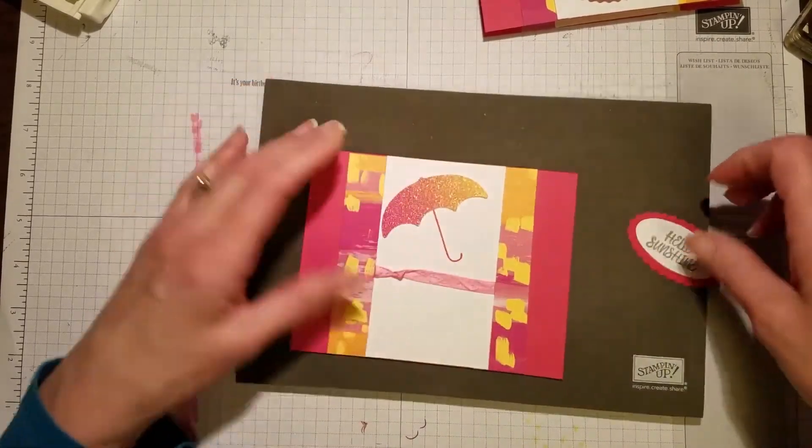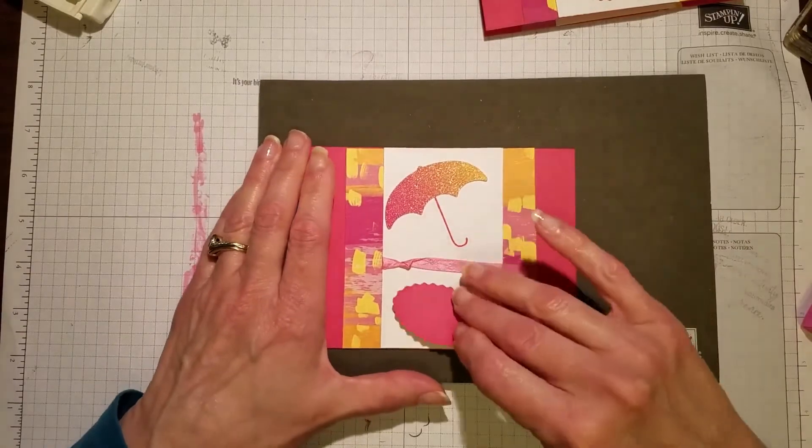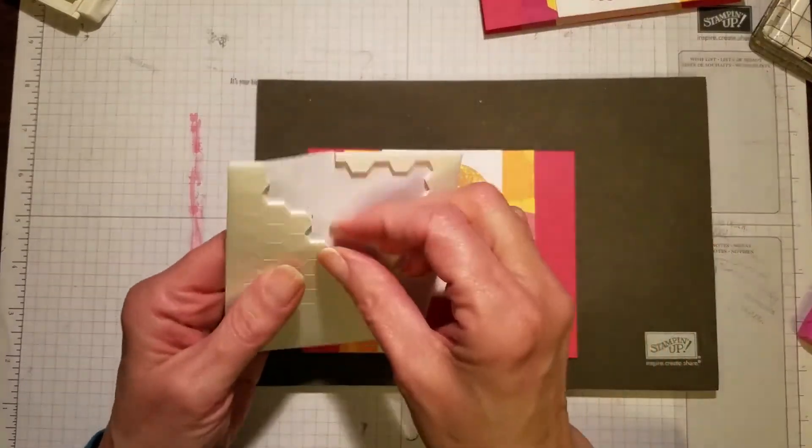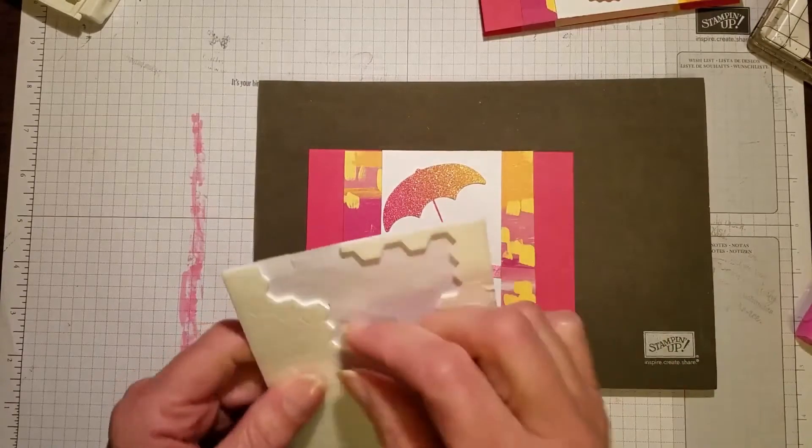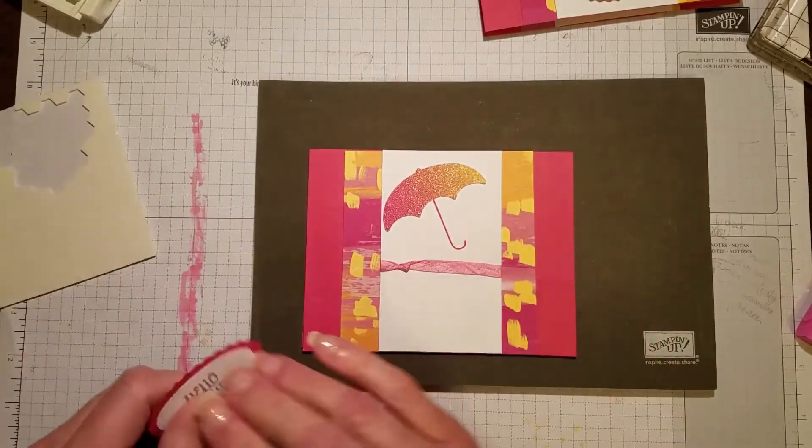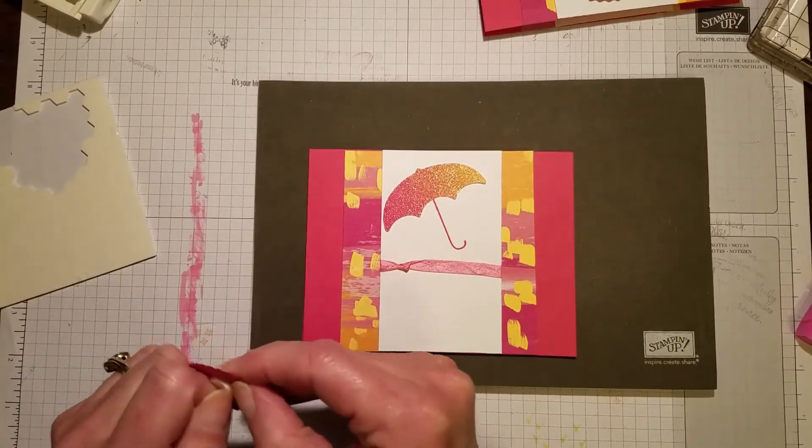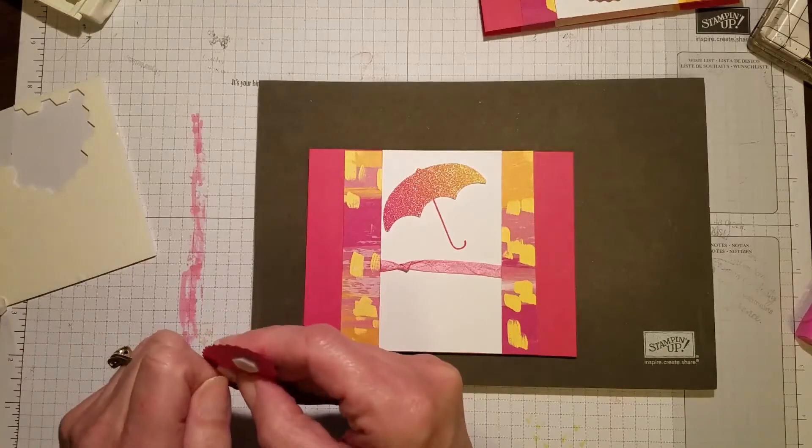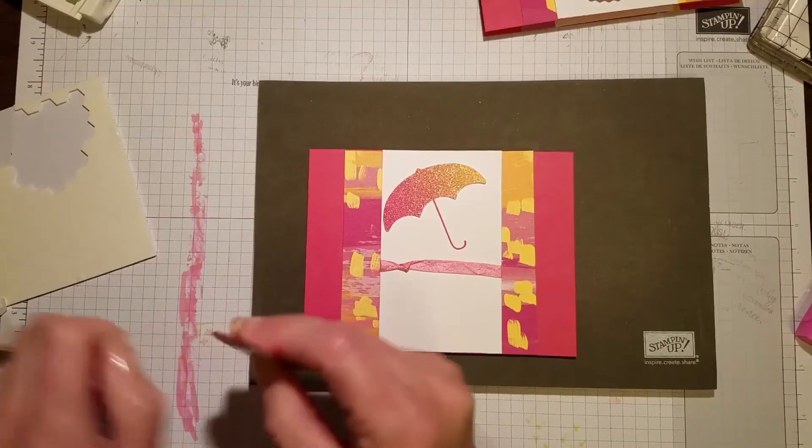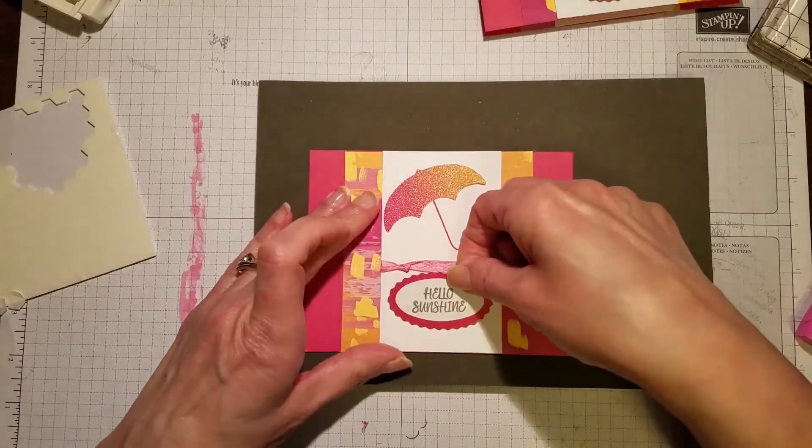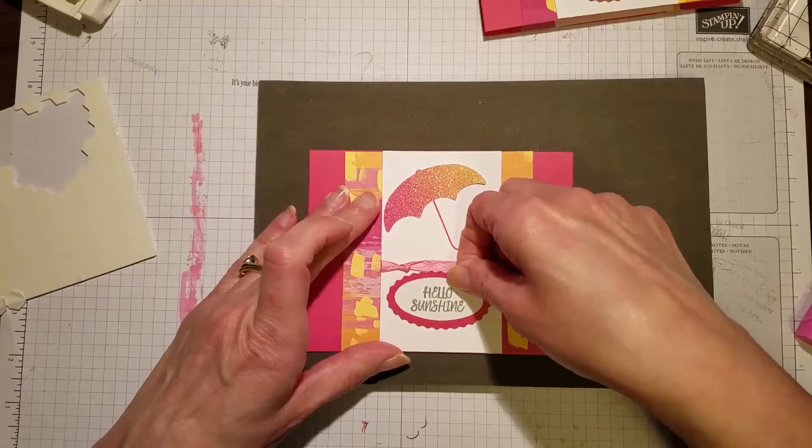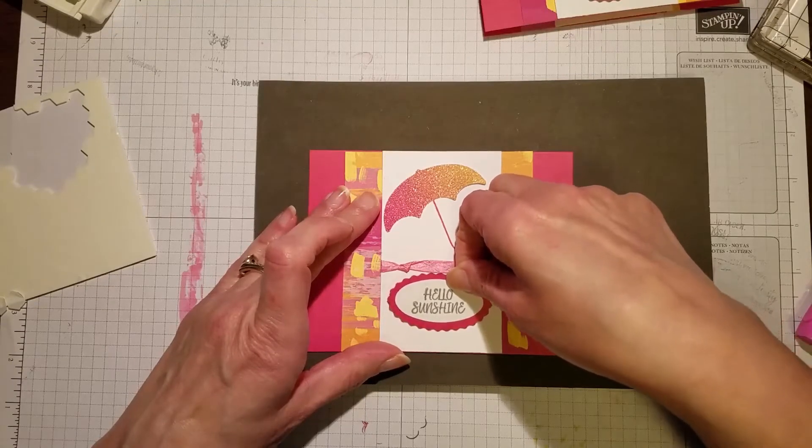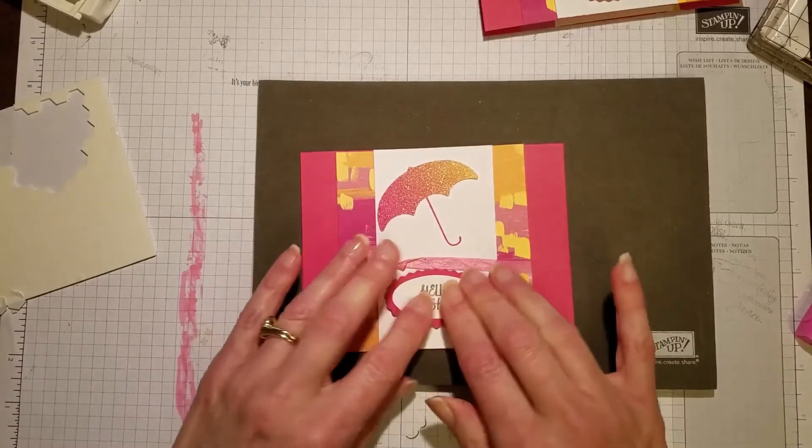Then I'm going to put the greeting up, the hello sunshine, and we'll use a couple dimensionals on the back of that to pop that up. Put that down here, straight. There we go.